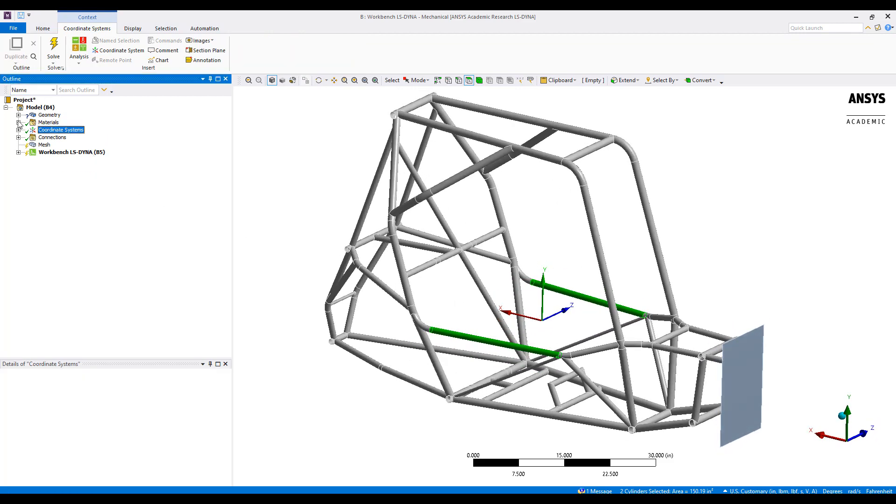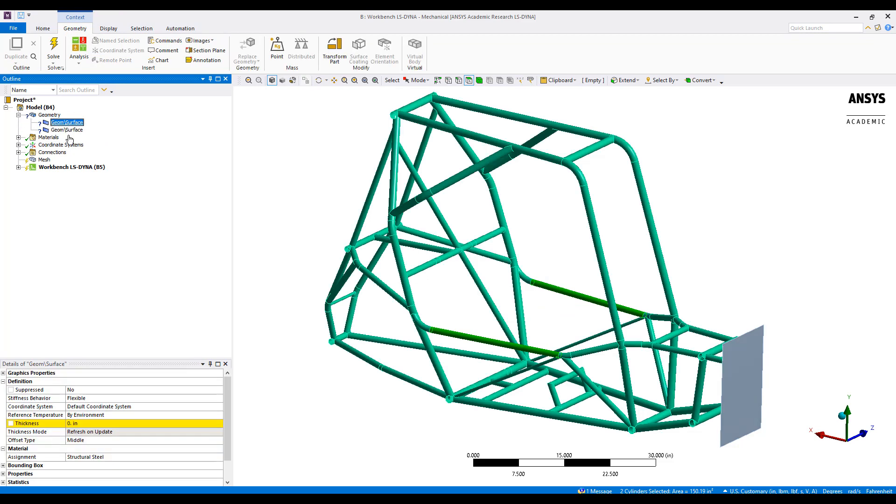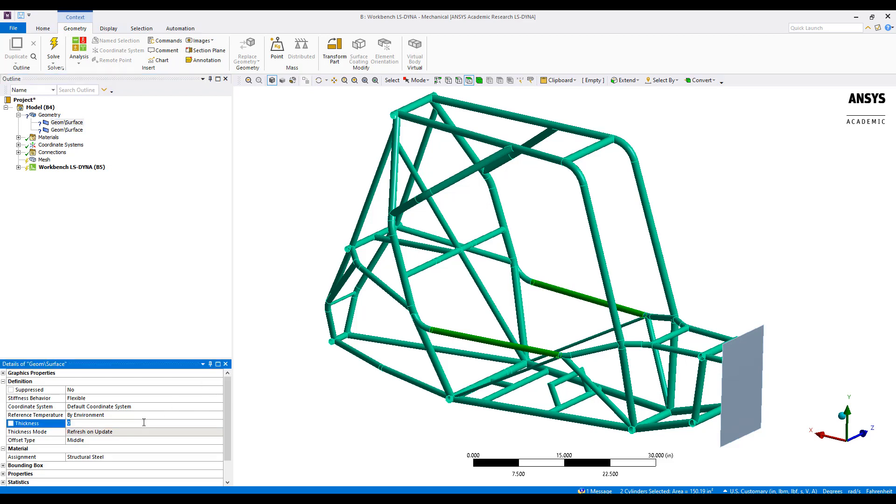Next, I want to come up to geometry and define our frame and wall. For the frame, I input our shell thickness and make sure we have structural steel here defined as the material.